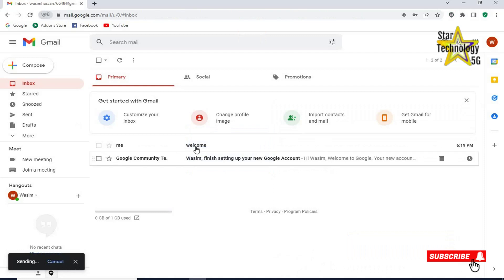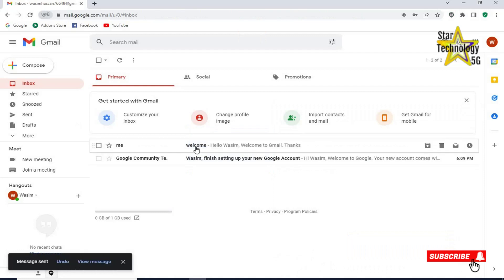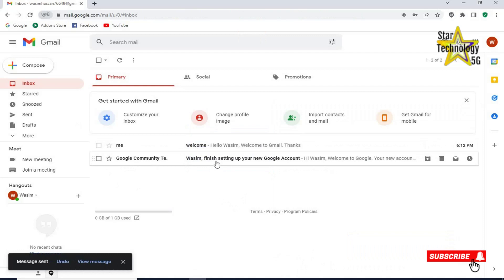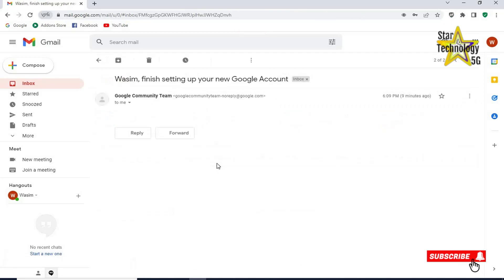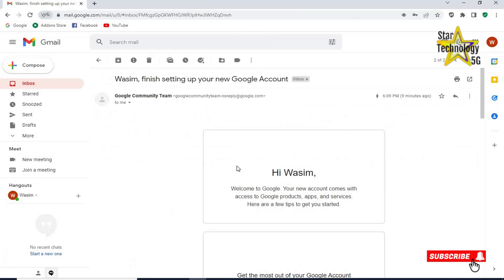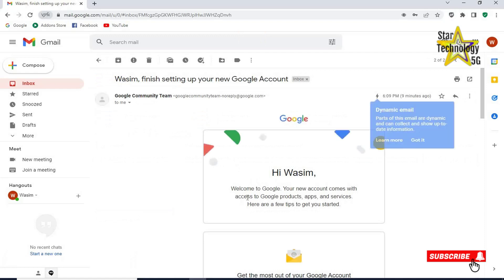We received email. Google community also sent you an email. Click on it. Hi Wasim, welcome to Google. Your new account comes with access to Google products, apps and services. Here are a few tips to get you started.